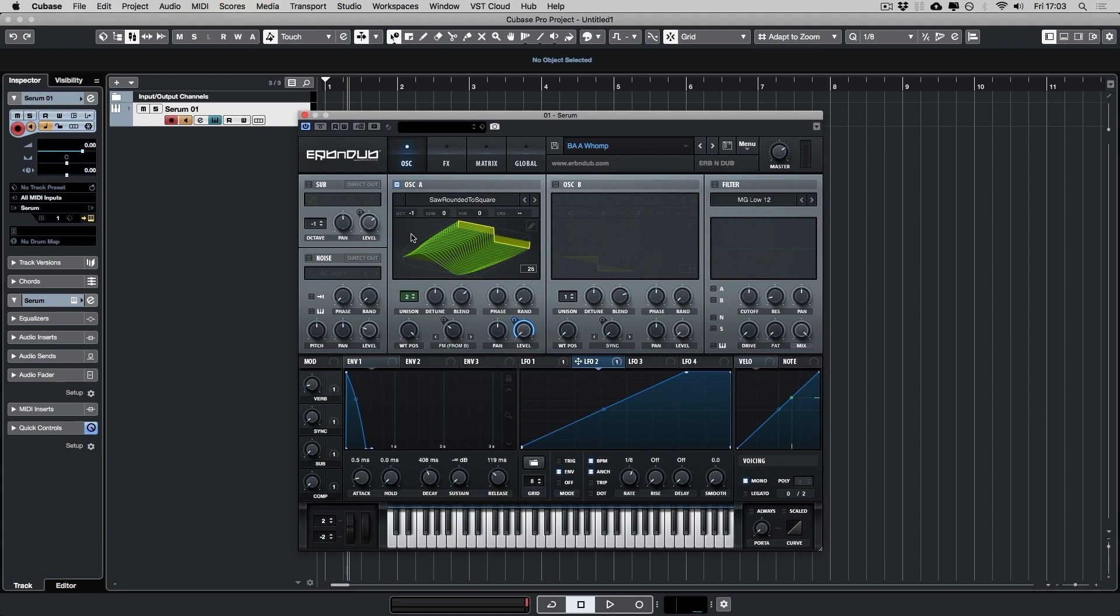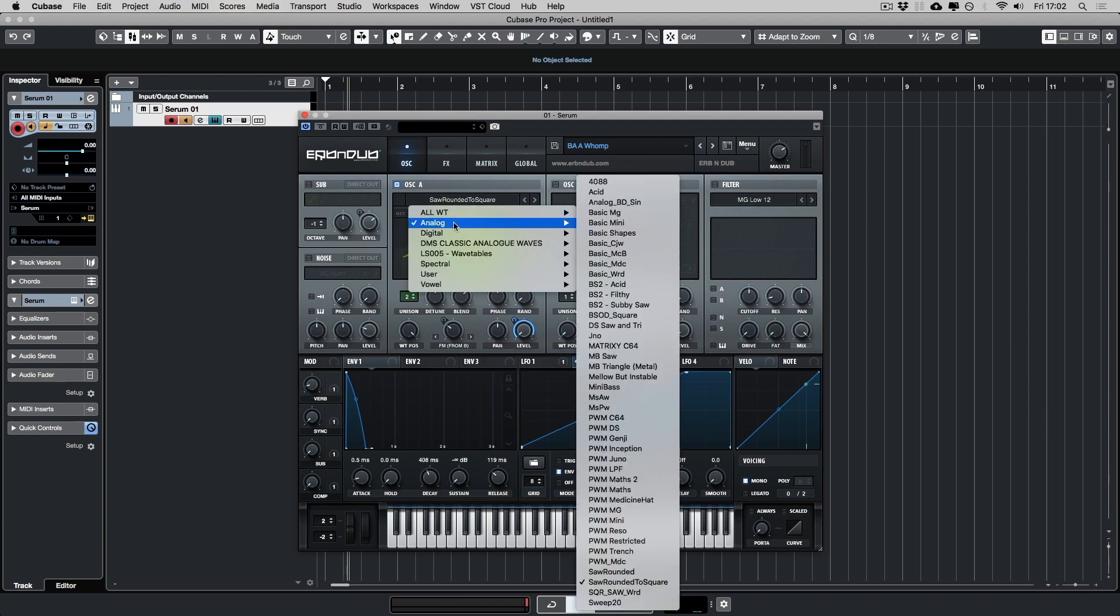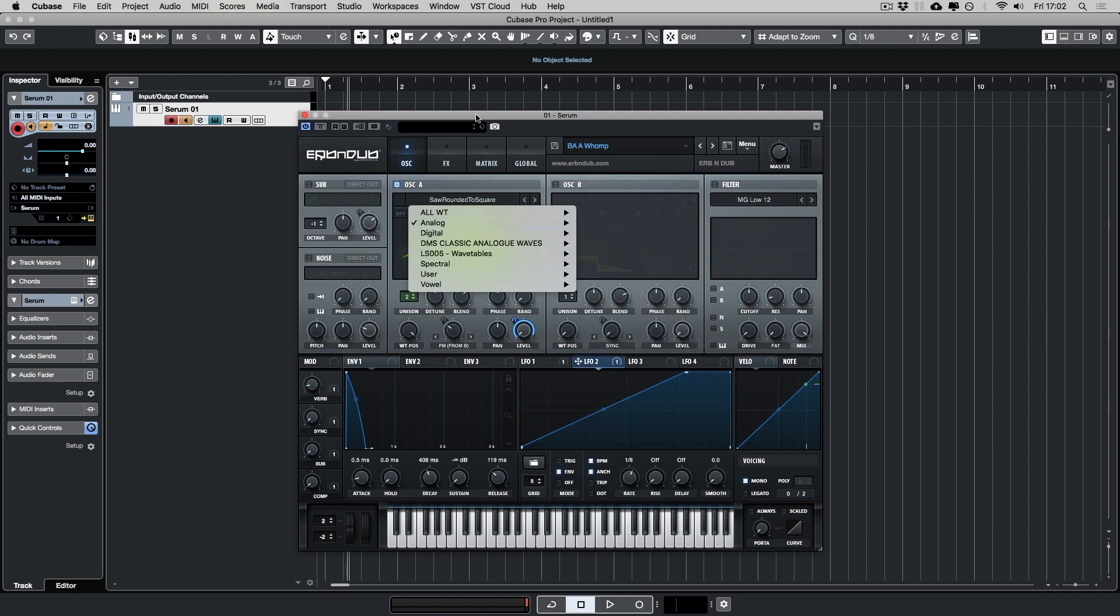Let's go back to the oscillator. So what we have here is a basic wavetable. It's from analog, sort, rounded to square.